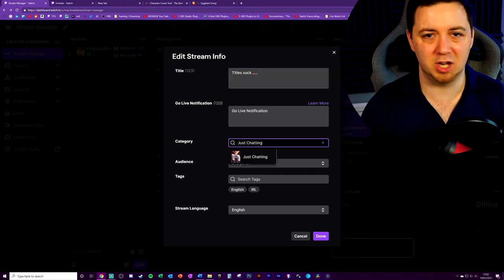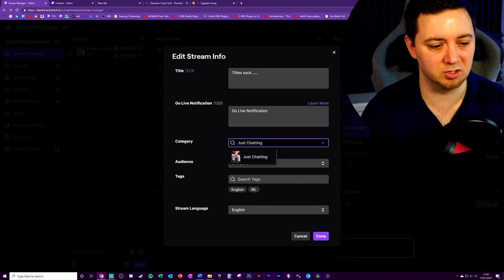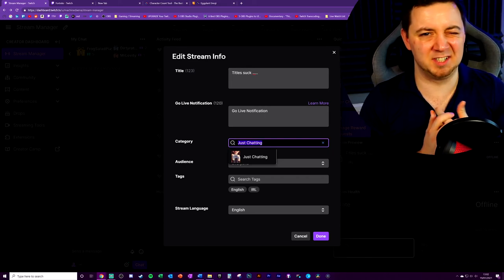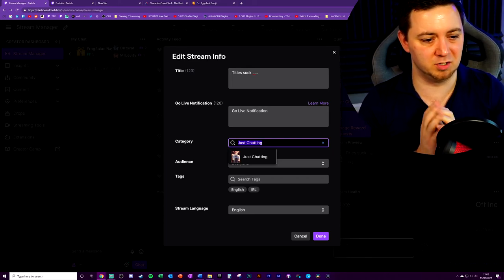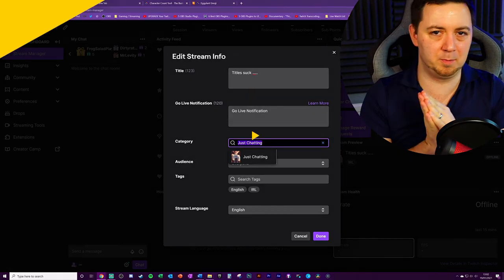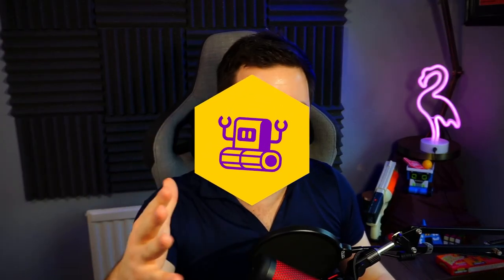If you're changing games, make sure that you change the category as well. Again, your mods can do this. It's technically against Twitch Terms of Service to not change your game category on purpose. There you have it. Hopefully, I'll give you some ideas about different things that you can do with your titles.